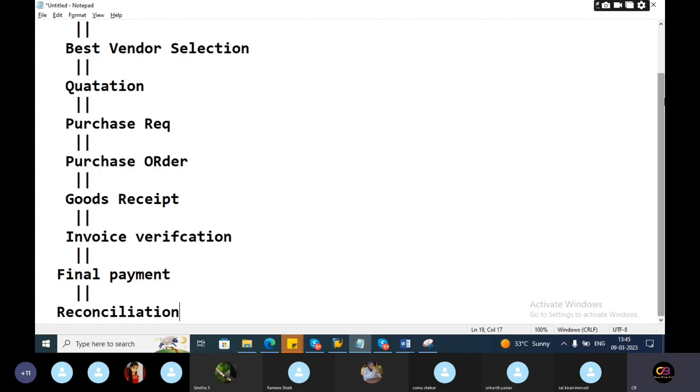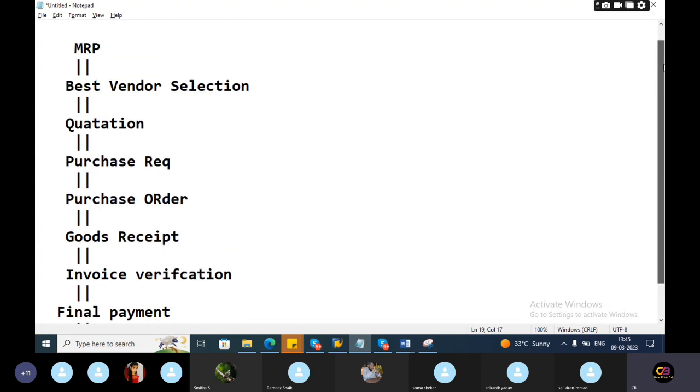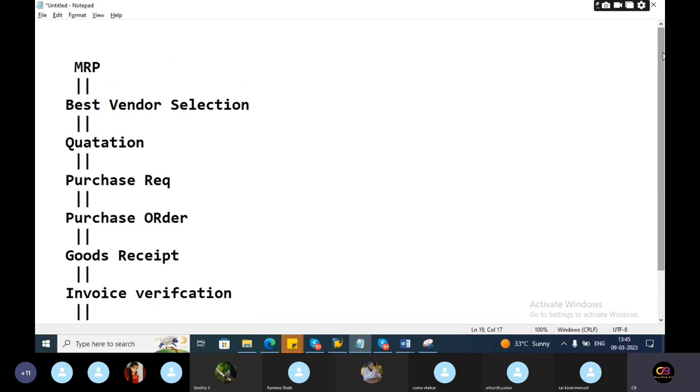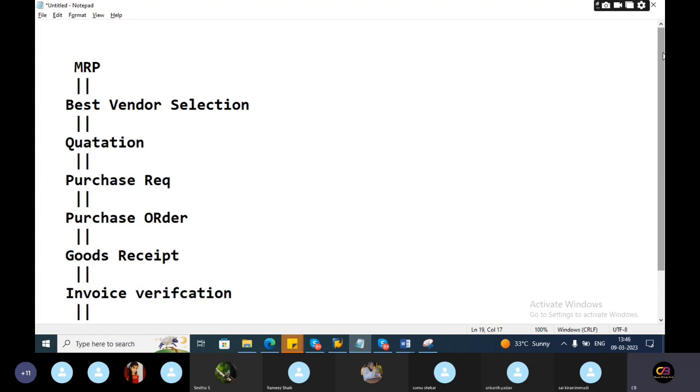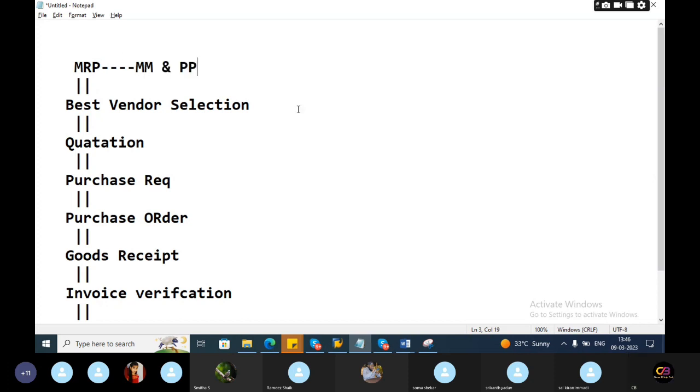See, as a functional guy, as a FICO person, you should understand which role you handle. Who will do the MRP? Material requirement planning will be done by MM people and APP people. You won't involve in that. And best vendor selection, MM people. And purchasing, MM people means MM end users.